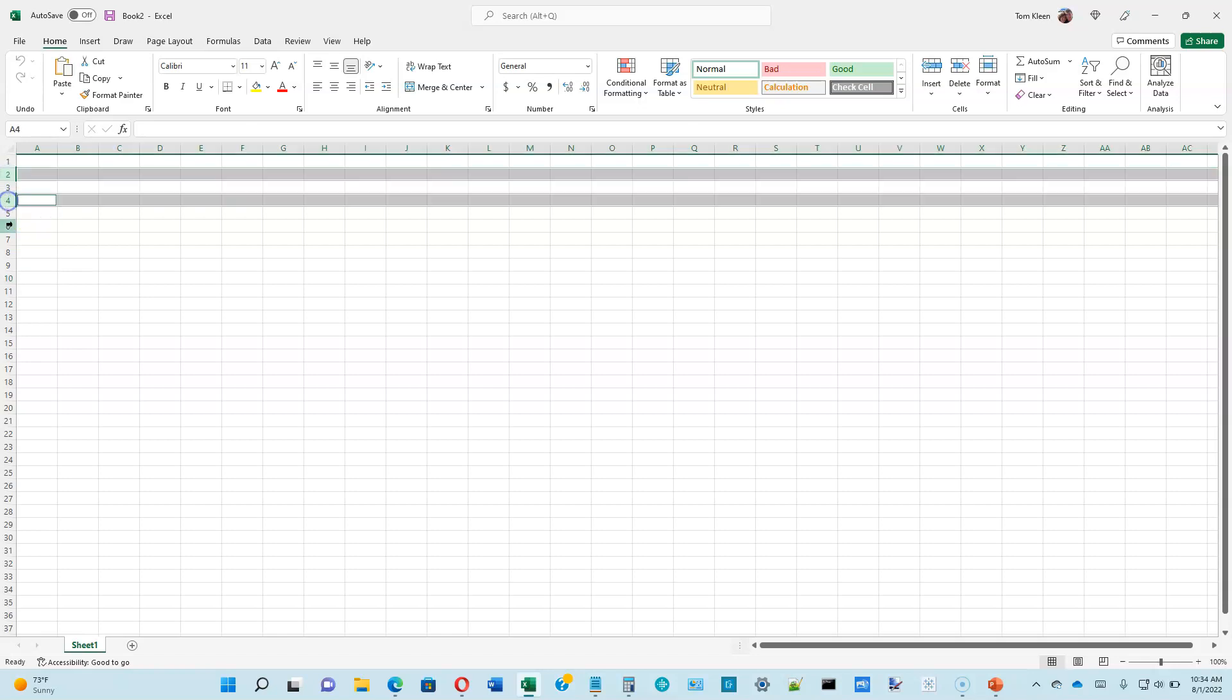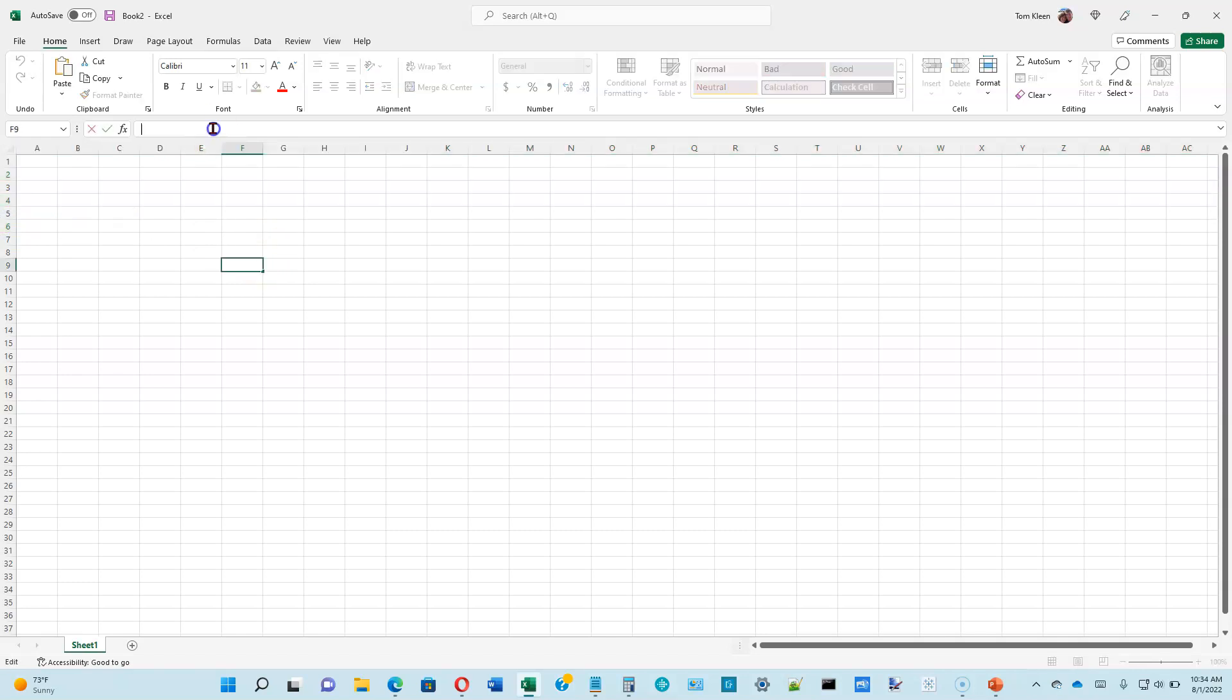So I'm going to select row two, row four, row six. Just hold the control key down while you click on the row number over there on the left side.